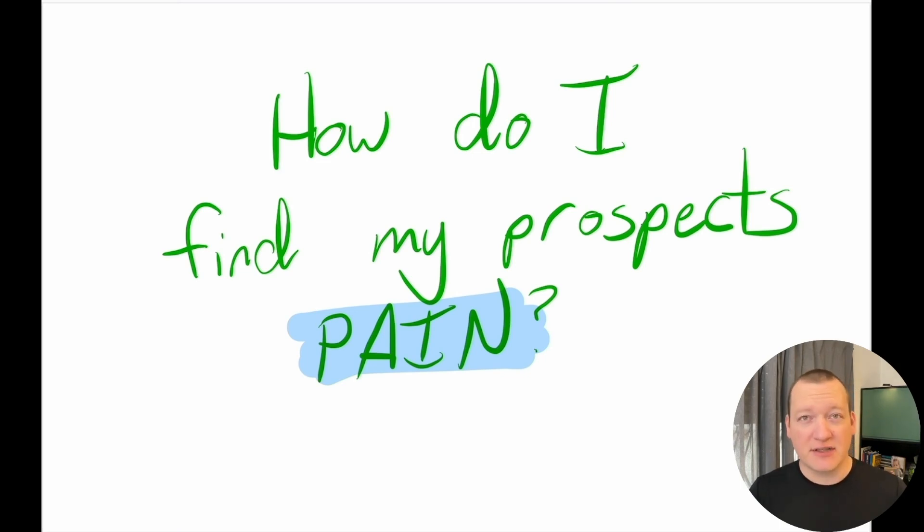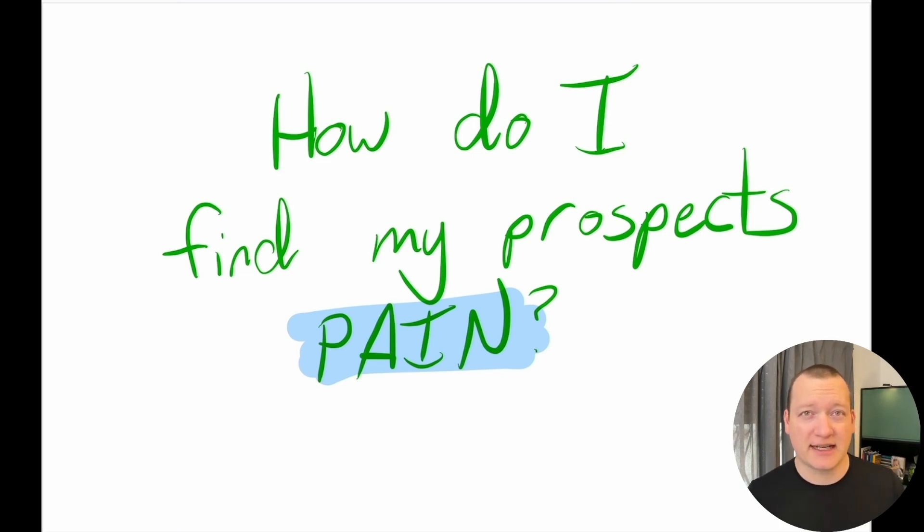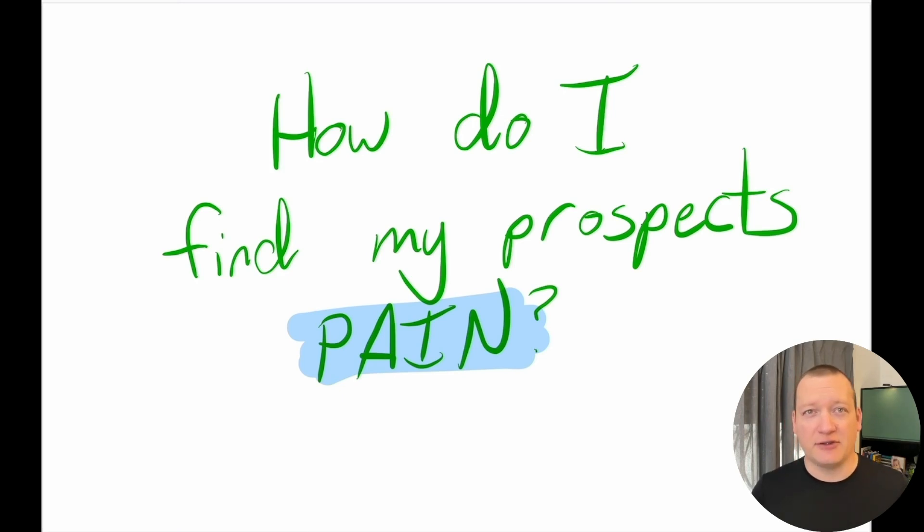So the first thing you need to do before coming into this exercise is understand high level what the problem is that your prospects are having that you solve.